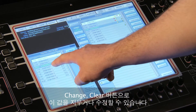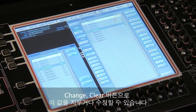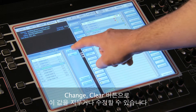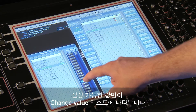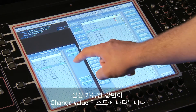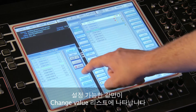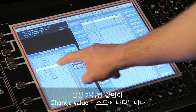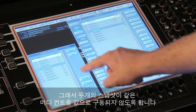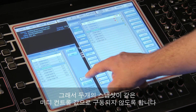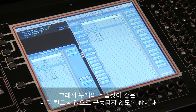You can clear or edit these values using the change and clear buttons. Only available values are displayed in the change value list, so there's no chance of setting two snapshots with the same MIDI controller value.